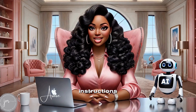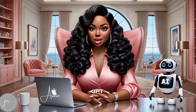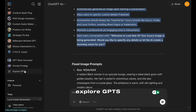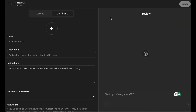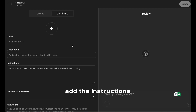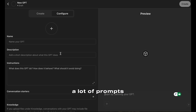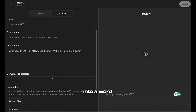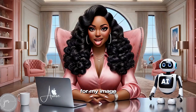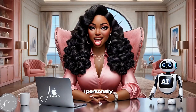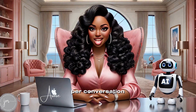Now that we have our finalized instructions, it's time to configure our custom GPT. First, go to Explore GPTs located in the left sidebar, then click on Create to enter the configuration panel. Now we'll fill in the details — paste the name, add the description, add the instructions, and finally the conversation starter. If your GPT will be referencing a lot of prompts, I recommend you copy and paste them into a Word document, save it as a PDF, and upload it under the Knowledge Base section. For my image-generating GPTs, I personally create about 10 to 20 prompts per conversation starter, so using the Knowledge Base is a must.